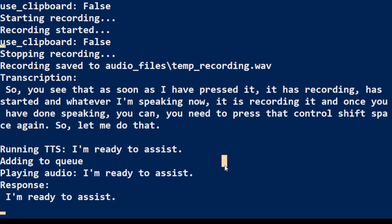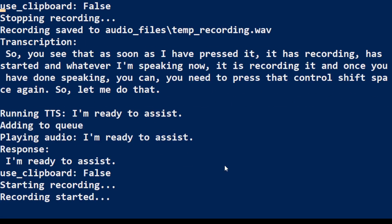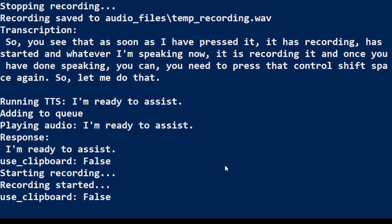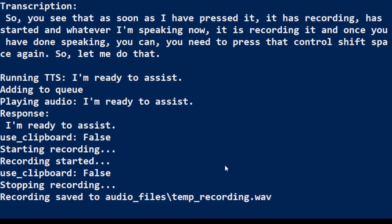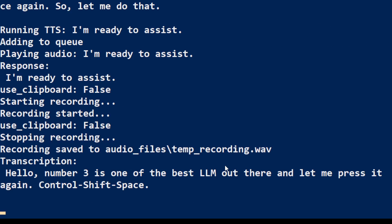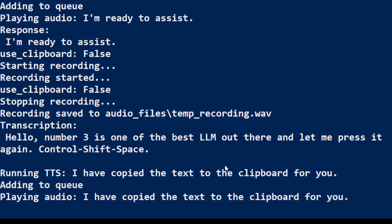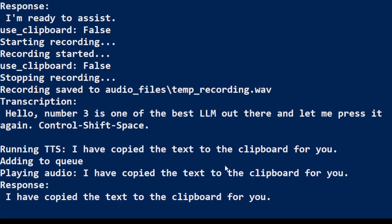And then you can talk with it again like Ctrl+Shift+Space. 'Hello Llama3 is one of the best LLM out there.' And let me press it again Ctrl+Shift+Space. There you go, again it has saved the recording. I have copied the text to the clipboard for you. And it has copied the text to the clipboard and I can paste it anywhere I like. Amazing stuff.